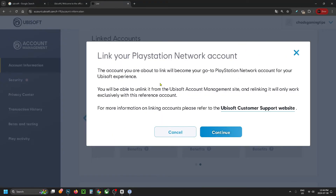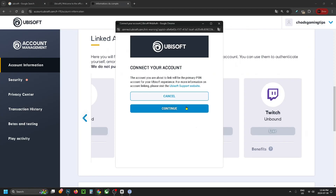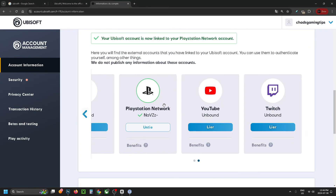Click on Link, then it's going to ask you if you want to link your PlayStation Network account and you just want to go to Continue. Press Continue again and if you weren't signed into your PSN on the PlayStation website it'll ask you to sign in, but if you were already signed in it will link automatically.